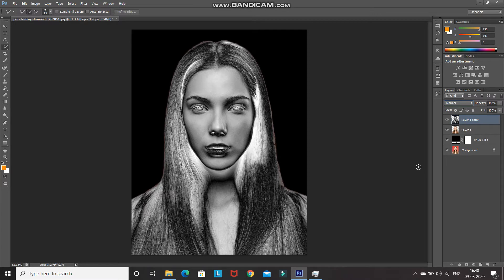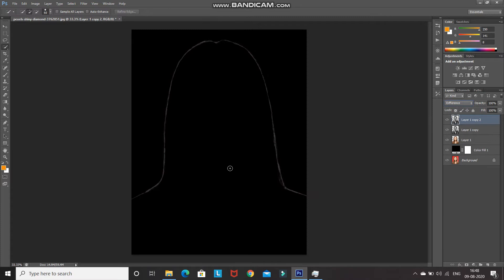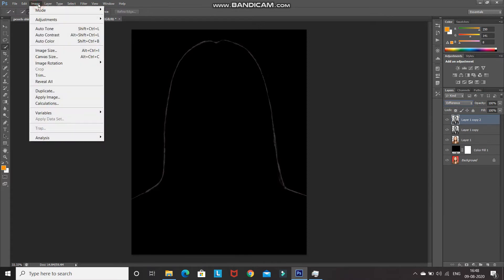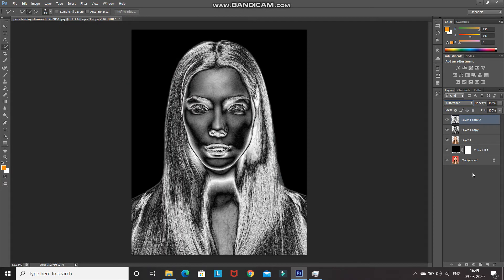Create a duplicate of this merged layer by pressing Ctrl+J. Set the blend mode of this layer to Difference, then go to Image, Adjustments, and select Invert. After that, merge the current layer and the layer below it. As you can see, by following these steps the image gets a silver shining effect.